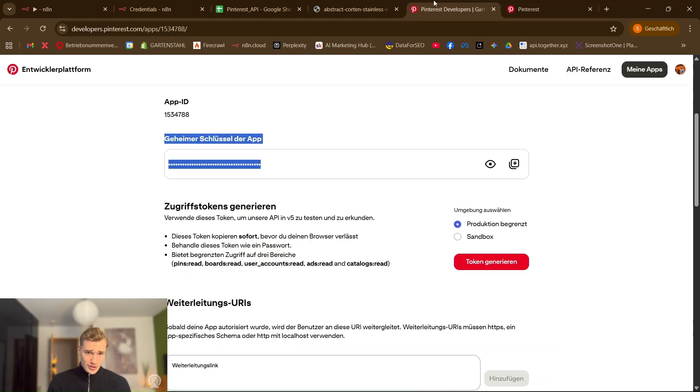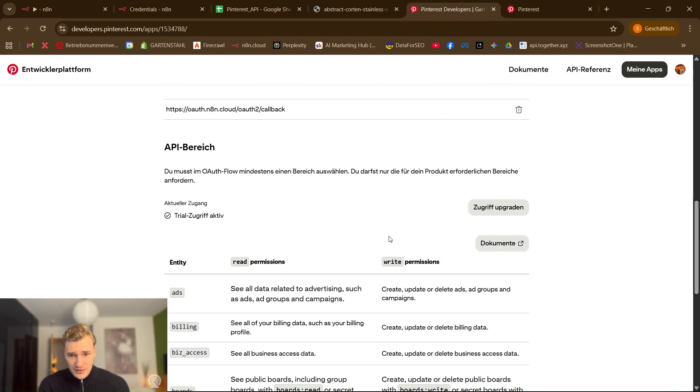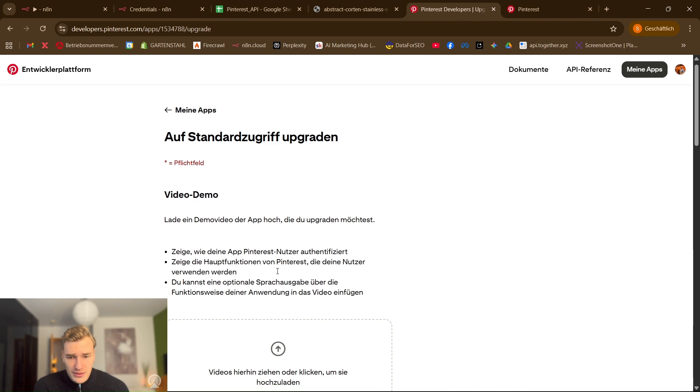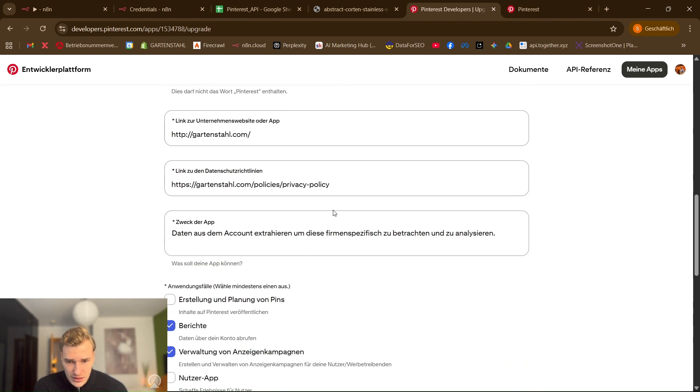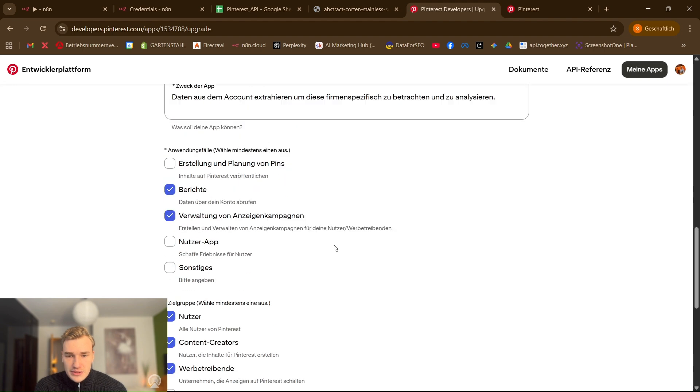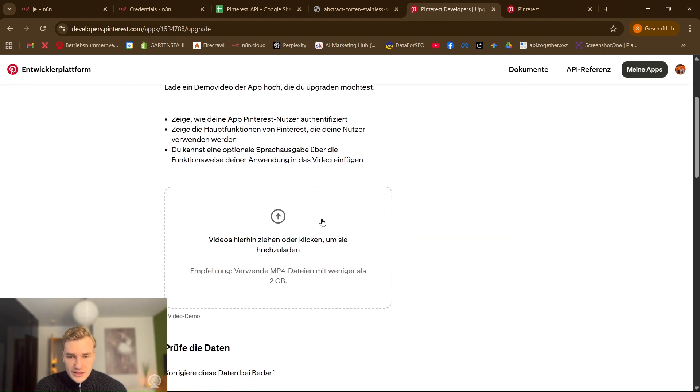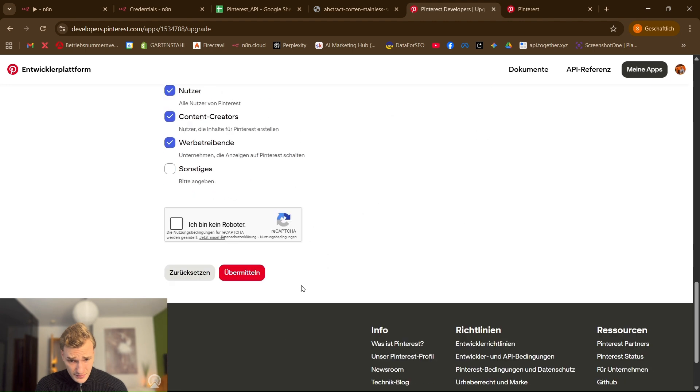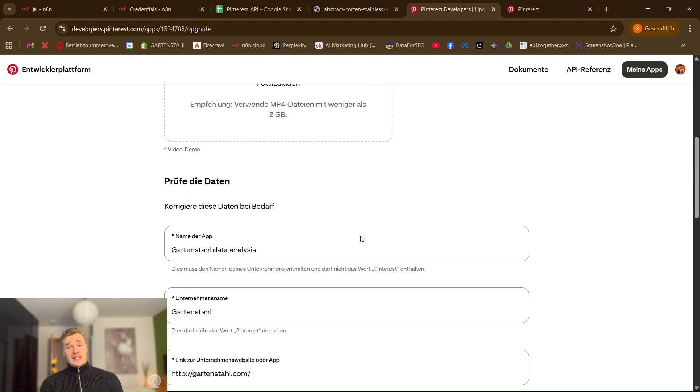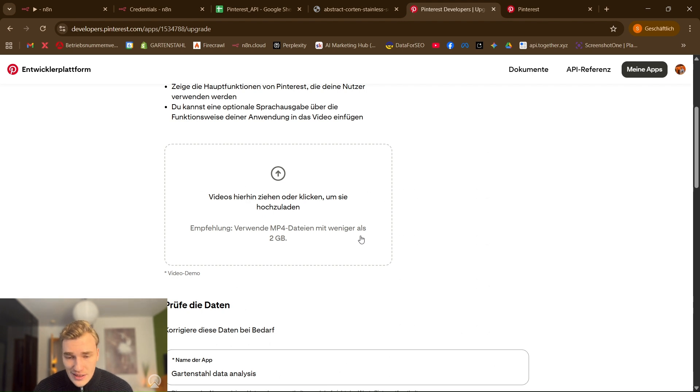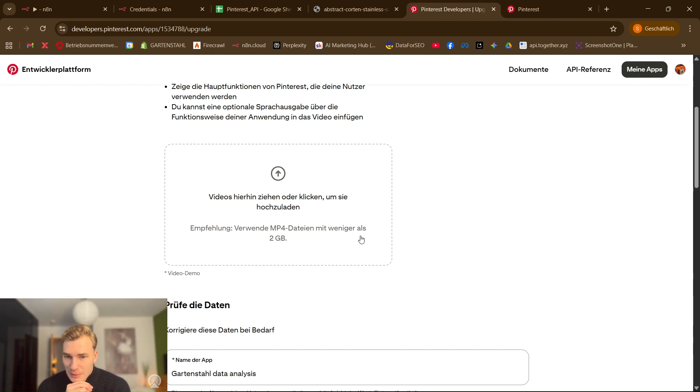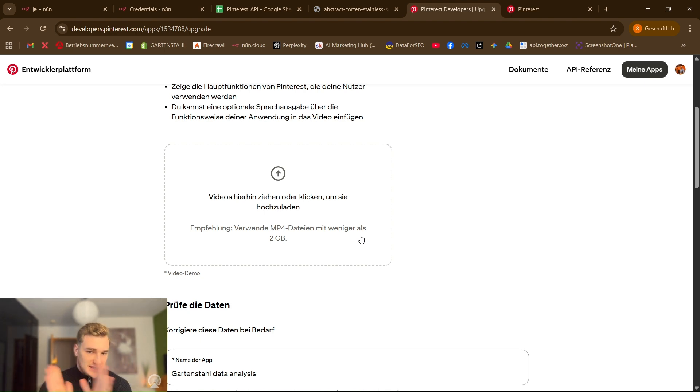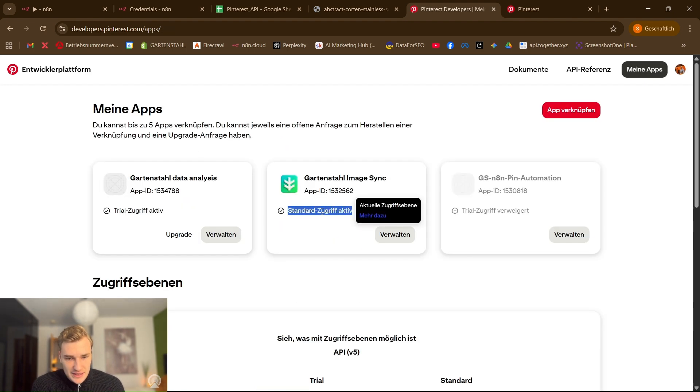And then you can go back to your Pinterest developers environment and upload the video right here. And after that as you can see all the data are still the same you already provided in the first step for the trial access. And then you click on submit. And now you don't have to wait just two or three hours. No you have to wait about maybe two days three days. But it's normal. They will look on the video manually. And then they send you an email, give you the approval and everything is set up.